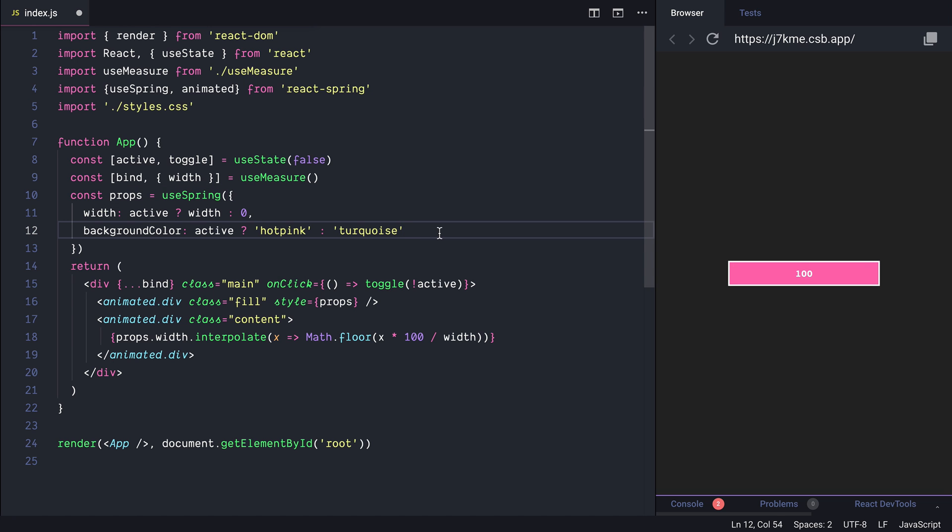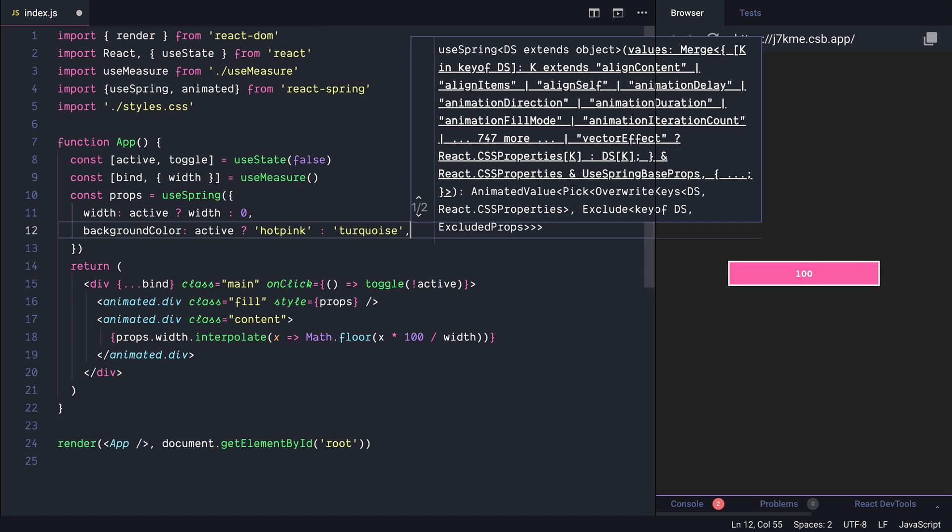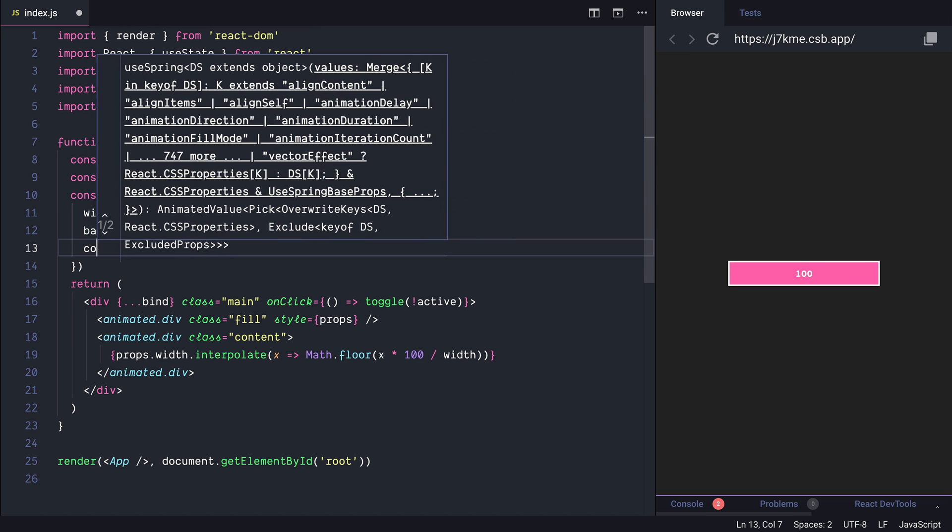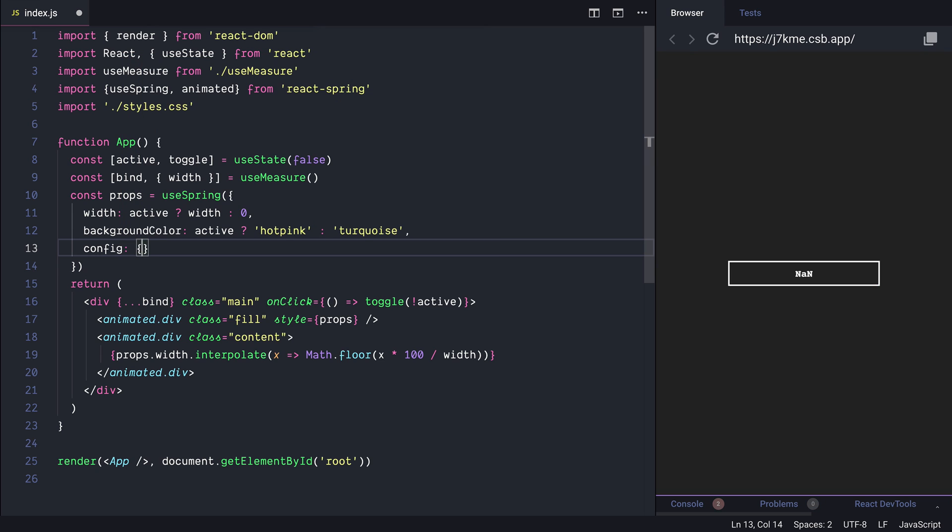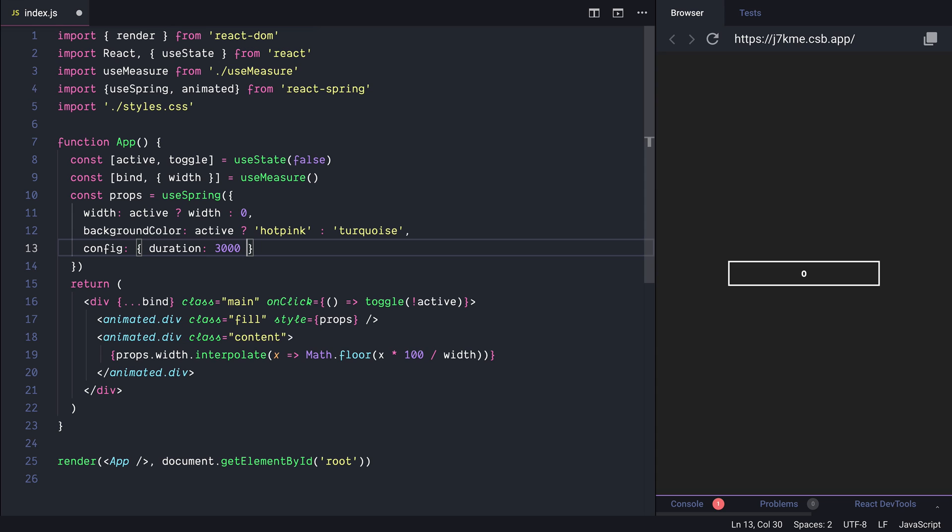We can pass a different config to the animation in our case let's pass a duration of 3 seconds or 3000 milliseconds and to make it more visible and easy to digest.